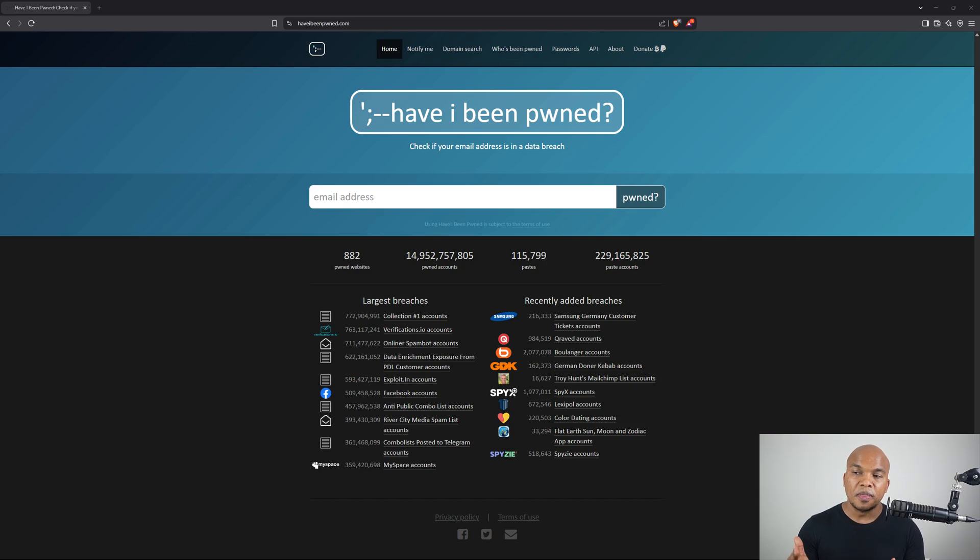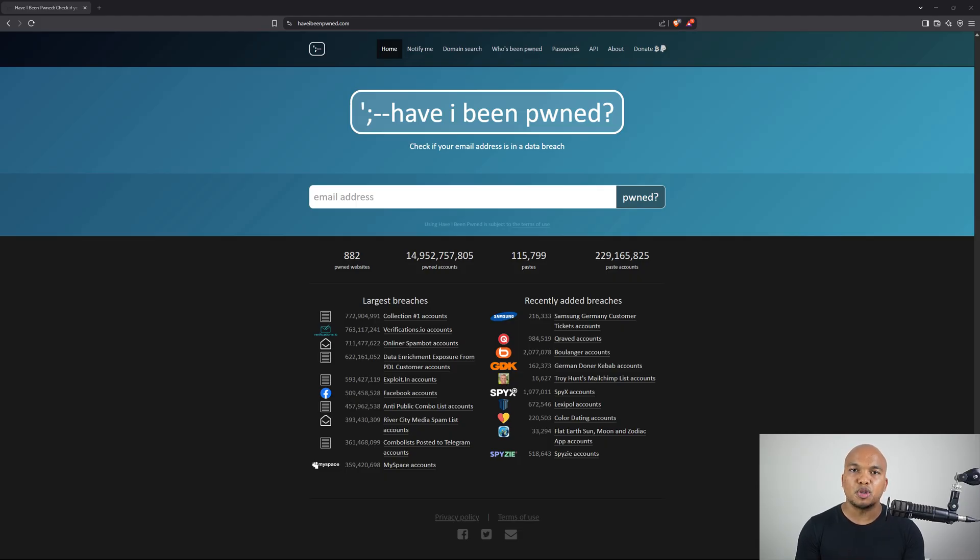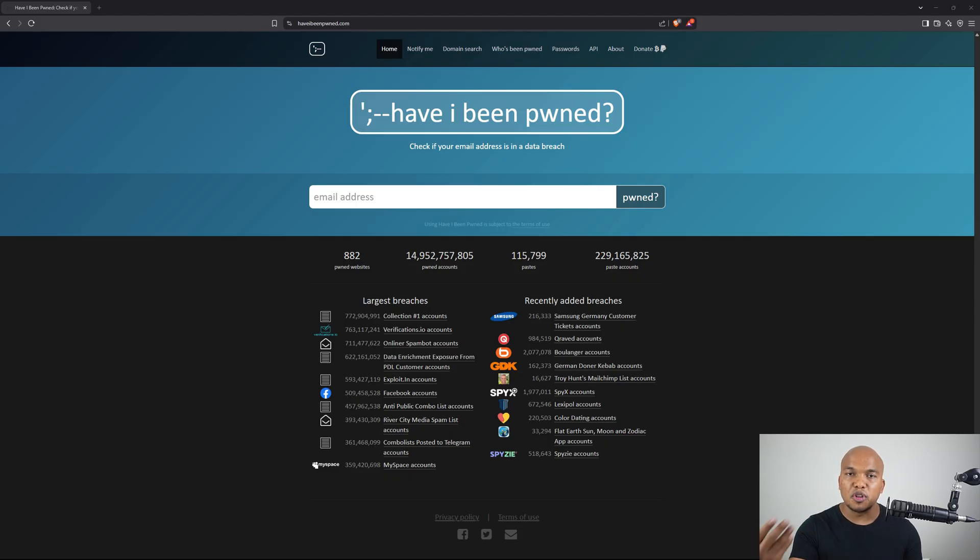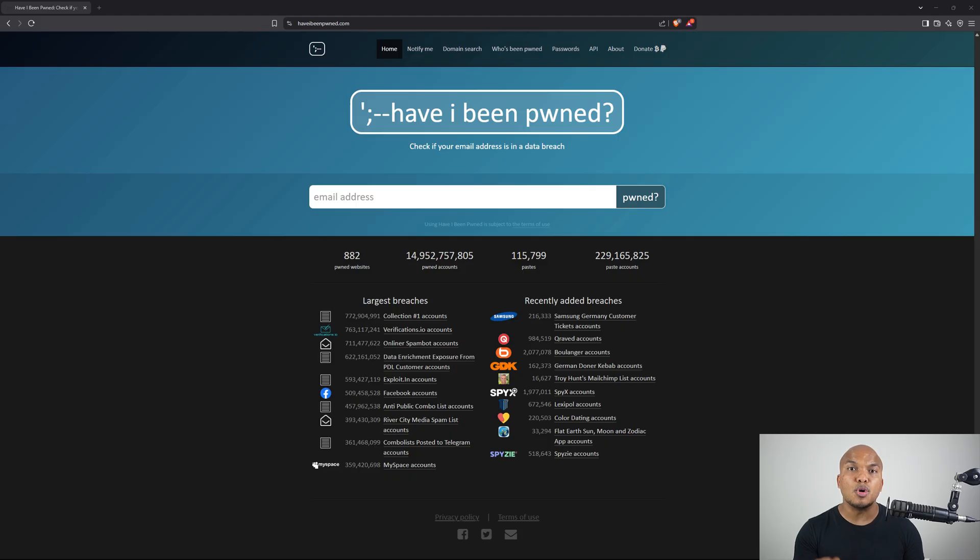So what is this tool? The tool is called haveibeenpwned.com, pwned without the A. Now what they do is they basically keep track of all data breaches around the world. And if you sign up for the service, if you provide them with your email address or even passwords, they will notify you whenever any of them have been involved in a breach.